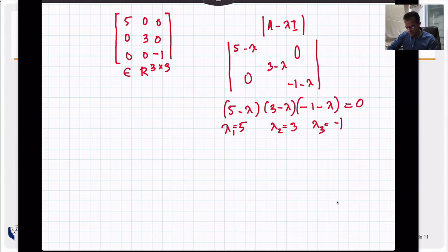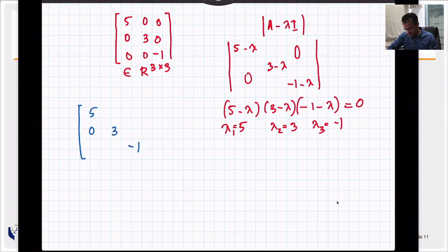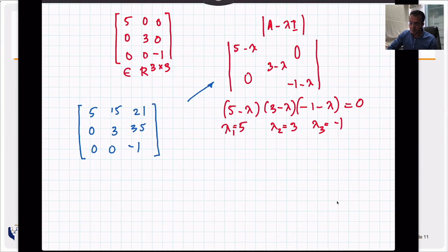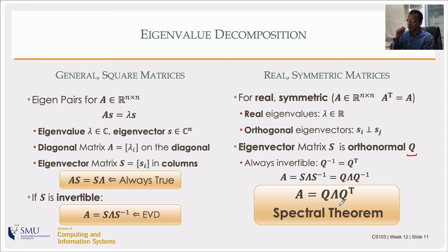Consider another matrix that is upper triangular with entries 15, 21, and 35 on the diagonal. The characteristic polynomial will again be easy to compute because for a triangular matrix the determinant is the product of the diagonal entries. So the eigenvalues are just sitting on the diagonal — very easy to compute.